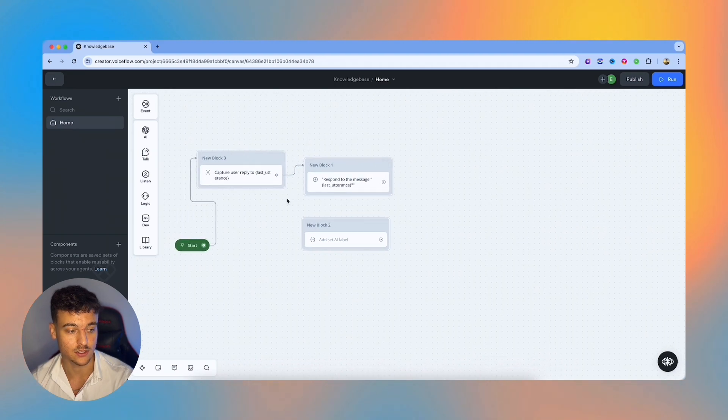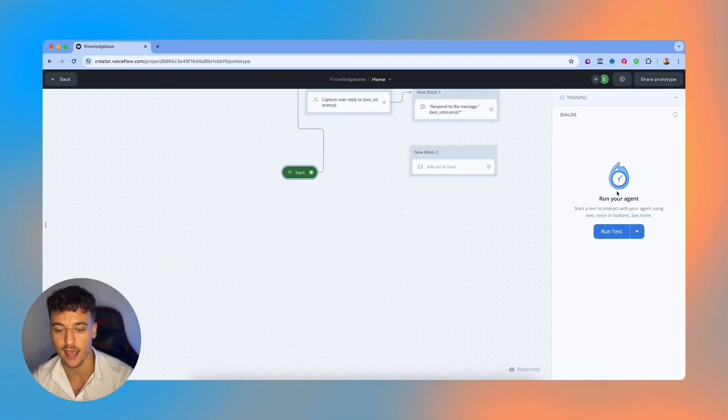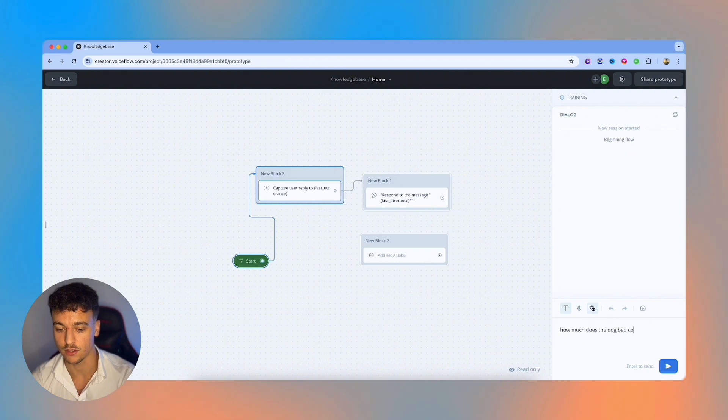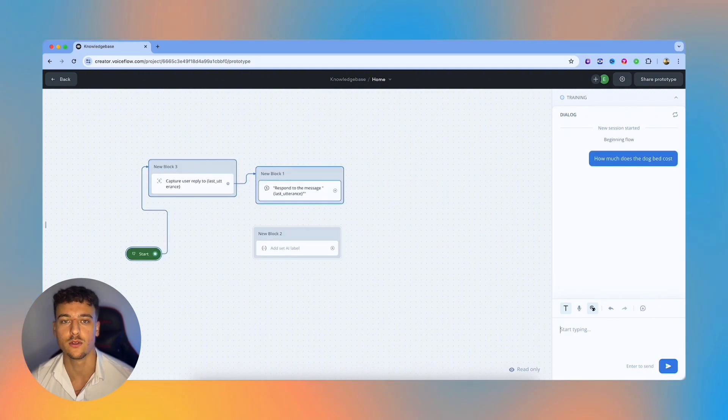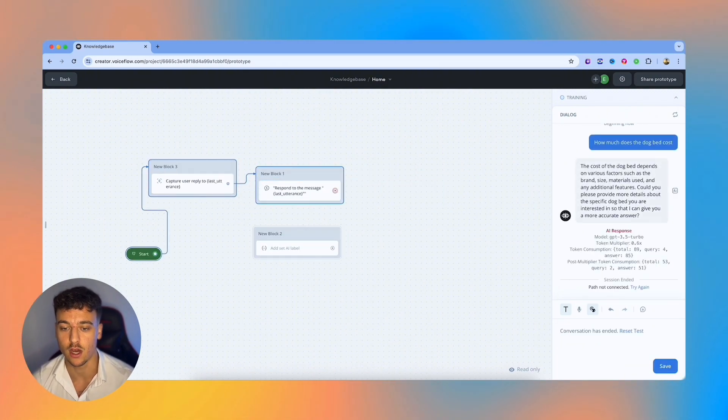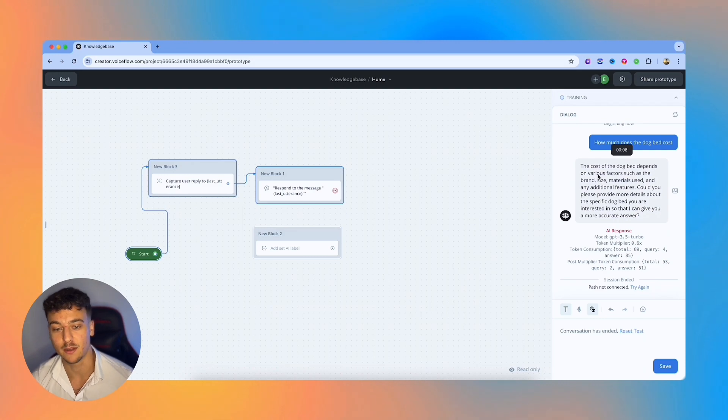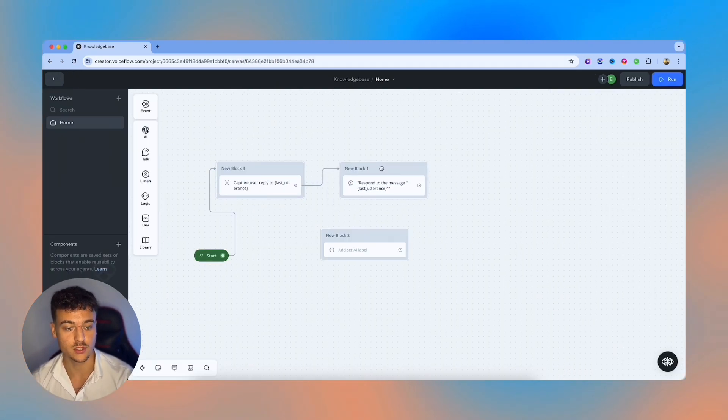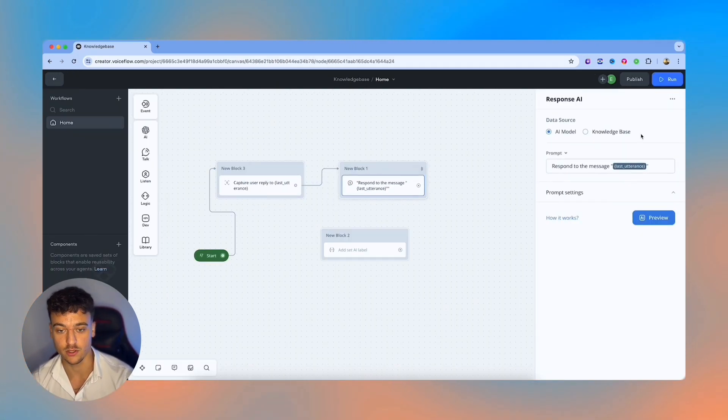However, now let's say this is a chatbot for an ecommerce store. And I ask how much does the dog bed cost? It's not going to know the answer. It's just going to take something from its general knowledge. And it's going to say the cost of the dog bed depends on various factors.